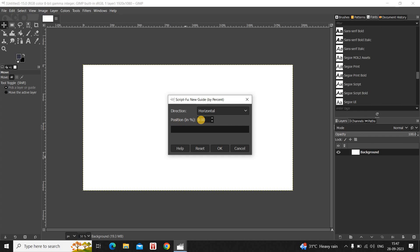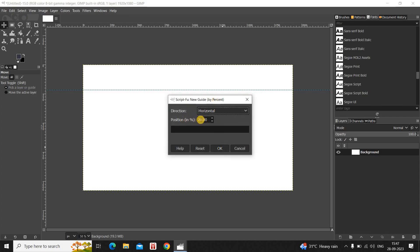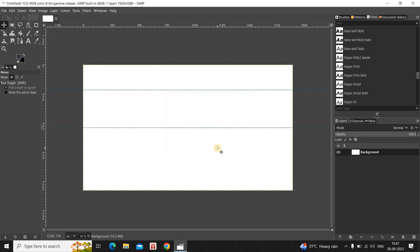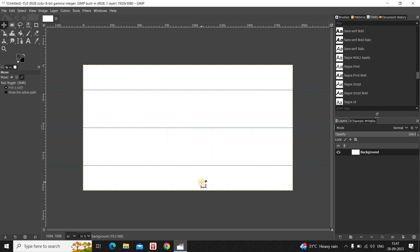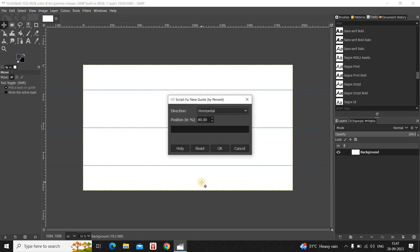Click on OK. Now once again go to Guides and inside Position currently 20 is set, so change this to 50 and now click on OK. Once again go to Guides, inside Position currently 50 is set, so change this to 80 and now click on OK.